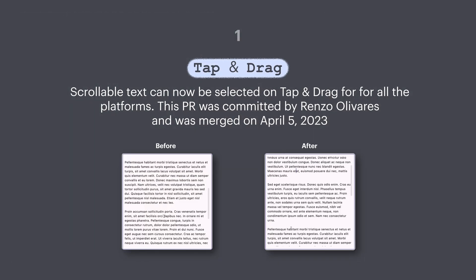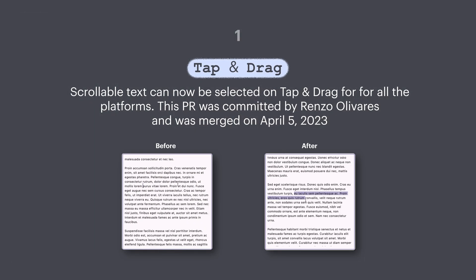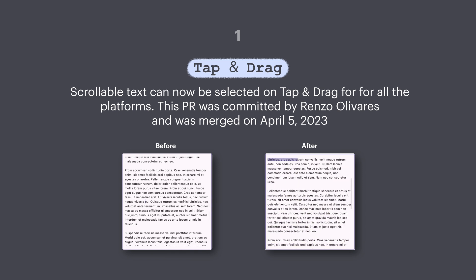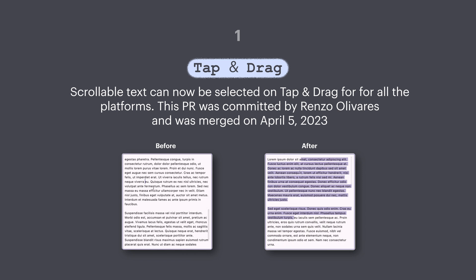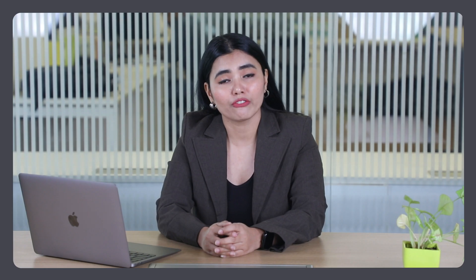Number one: scrollable text can now be selected on tap and drag for all platforms. This PR was committed by Renzo Olivares and was merged on 5th April.